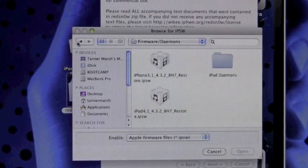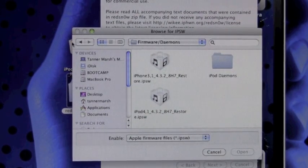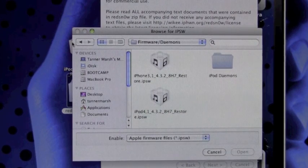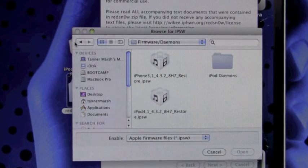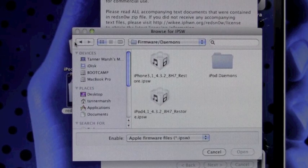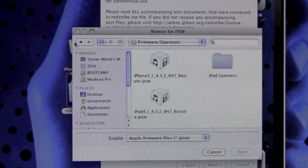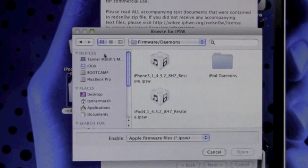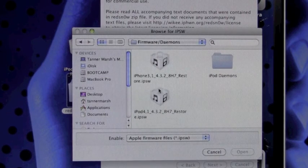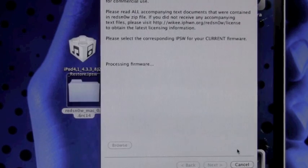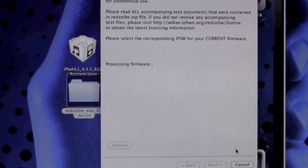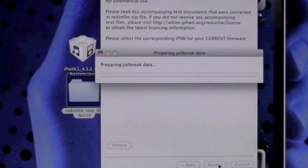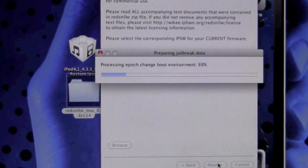You're going to have to point it at your device's firmware for 4.3.2, not 4.3.3, even though your device is on 4.3.3. The reason is because RedSnow has not been updated to successfully identify 4.3.3, but it can still jailbreak it by pointing at the 4.3.2 IPSW to patch it. Hit open and it will process your firmware.